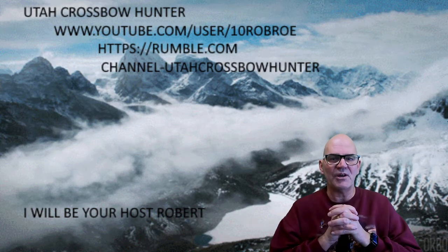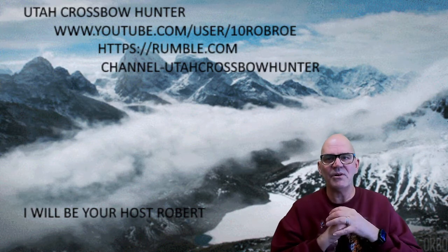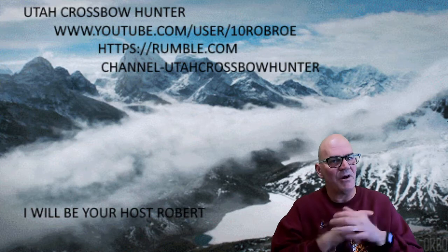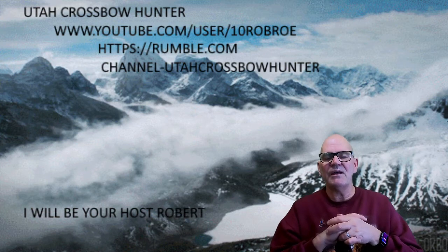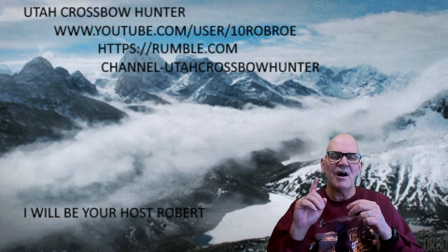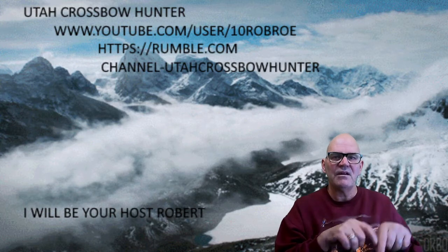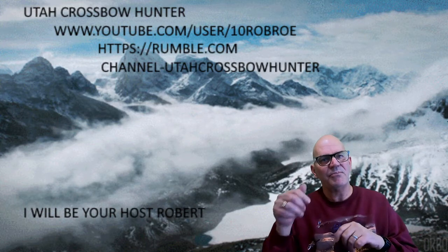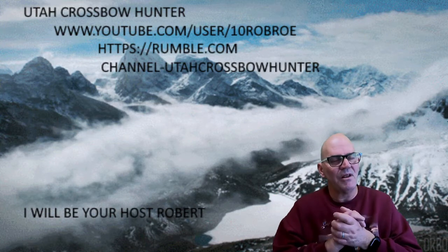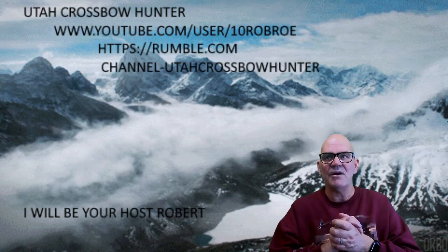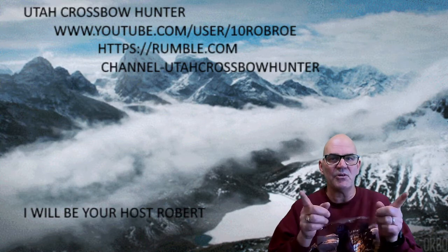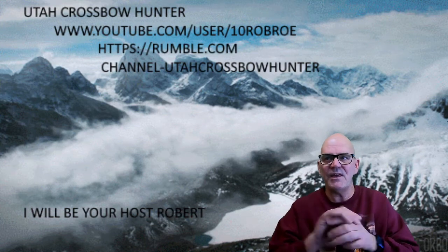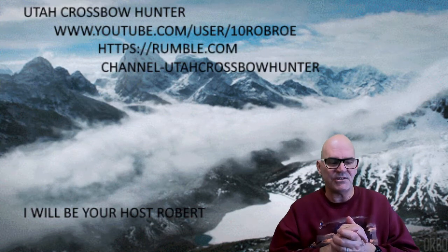Also hit the subscribe button on both of them, and on Rumble hit the plus sign. On YouTube, of course, the thumbs up and ring that bell so you know I got another episode of Utah Crossbow Hunter coming your way. So with that said, let's get into today's show.